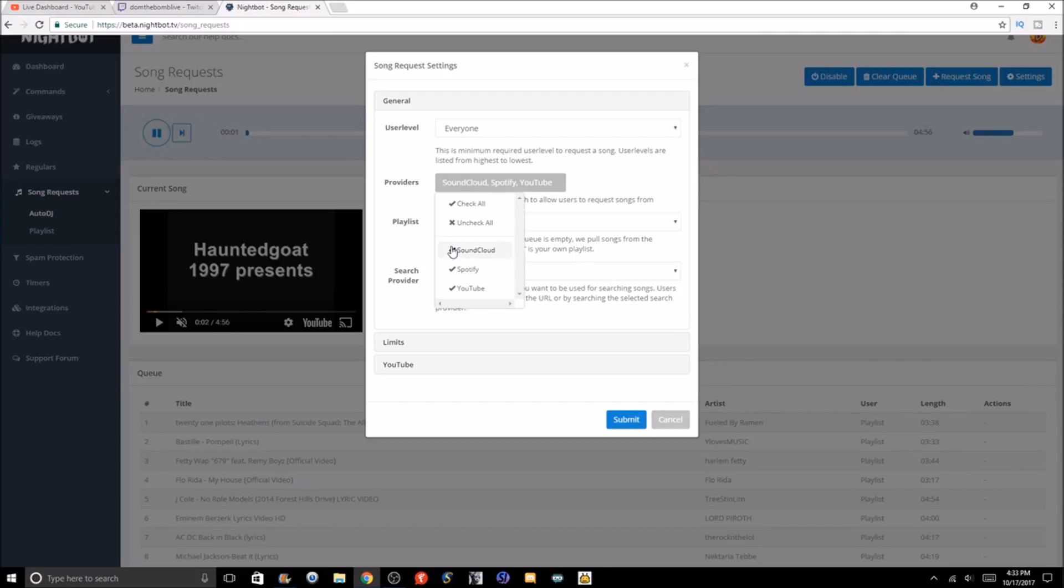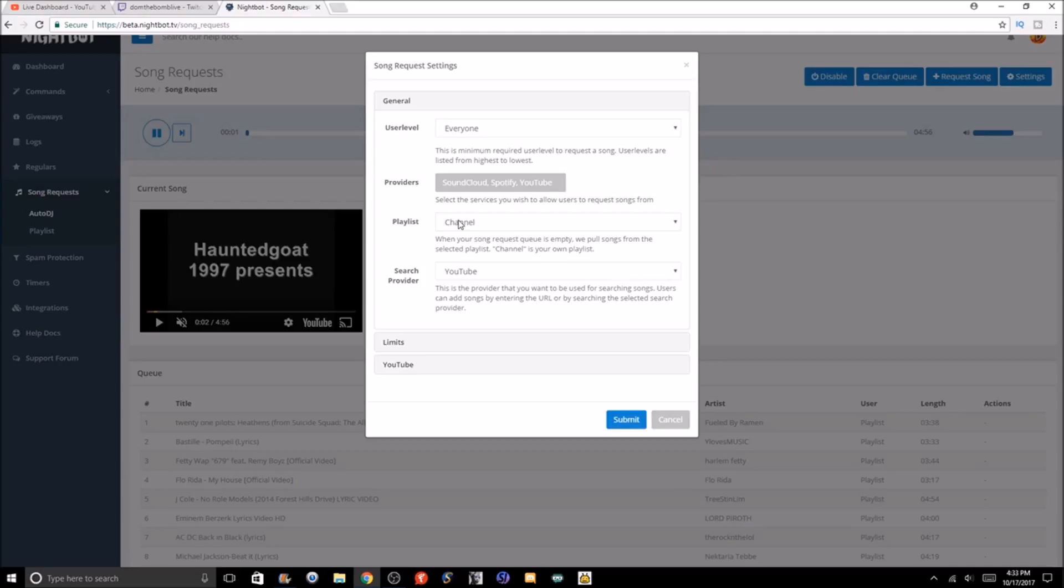Keep it at everyone. Then you pick the provider, whether that be SoundCloud, Spotify, or YouTube. You can check off or check on some of them. I would say I have all three on.